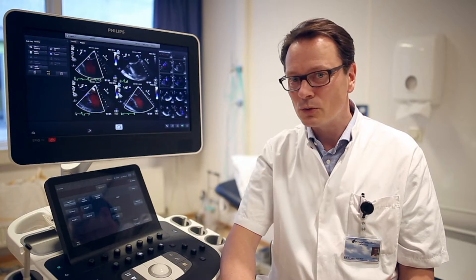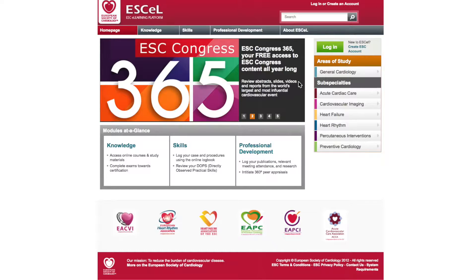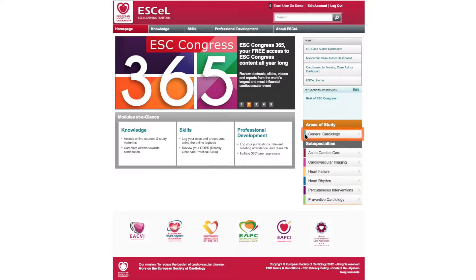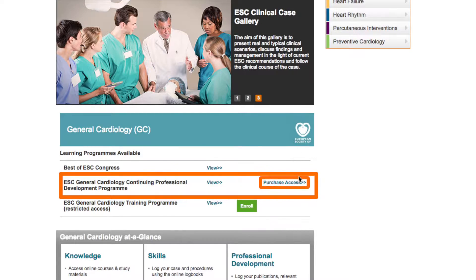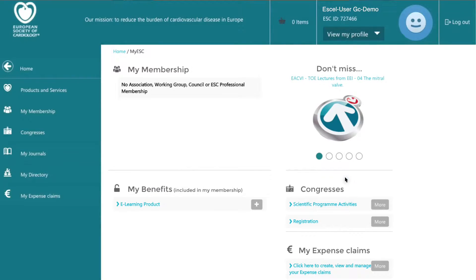To access the fee-paying learning program, you must first log in to My ESC using your email address and password. You must then click on the area of study that you require, which is General Cardiology. Access options will be available and you will need to click on 'Purchase Access' next to the ESC General Cardiology Continuing Professional Development program option. You will then be redirected to the ESC payment portal where you will enter payment details.